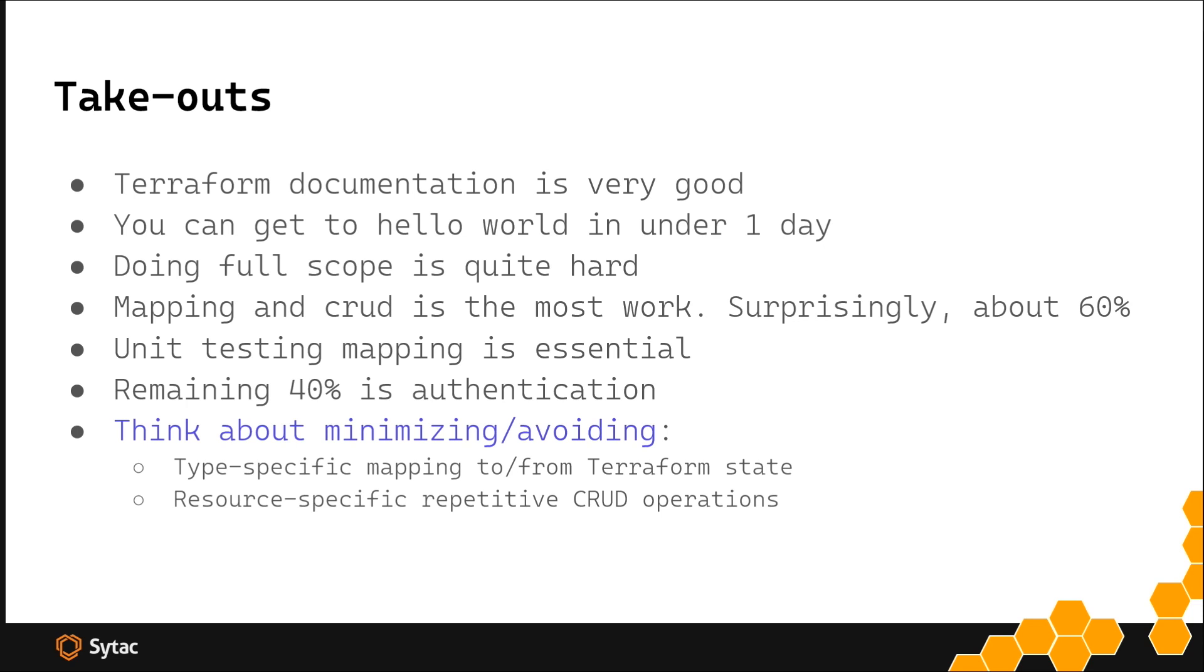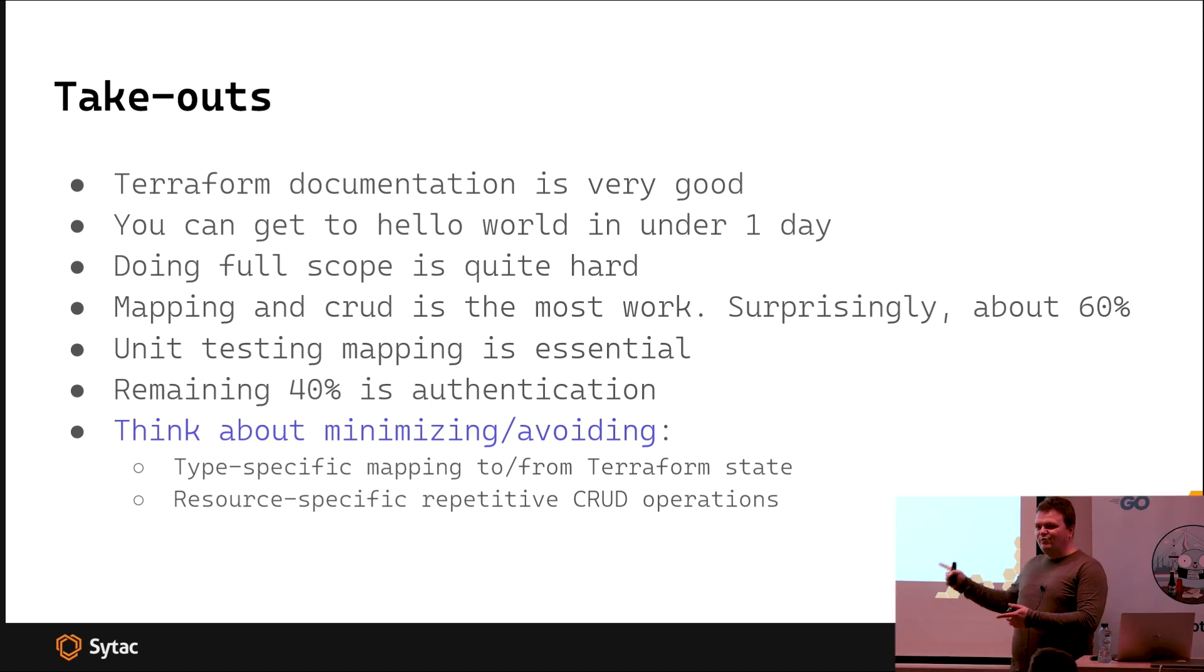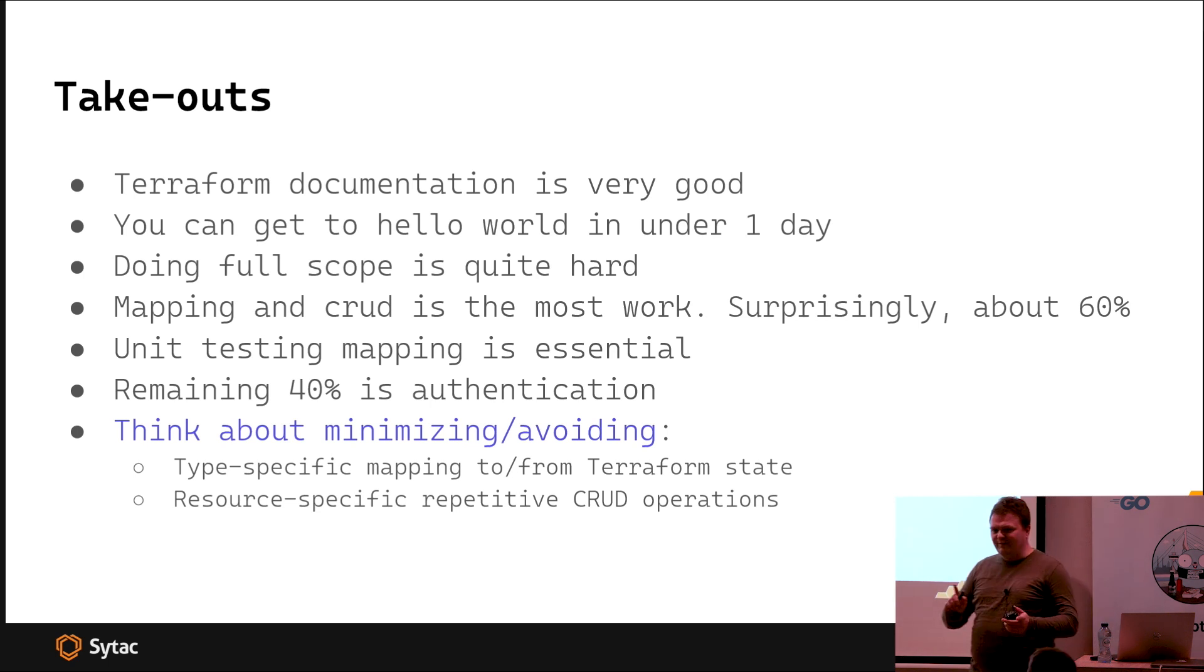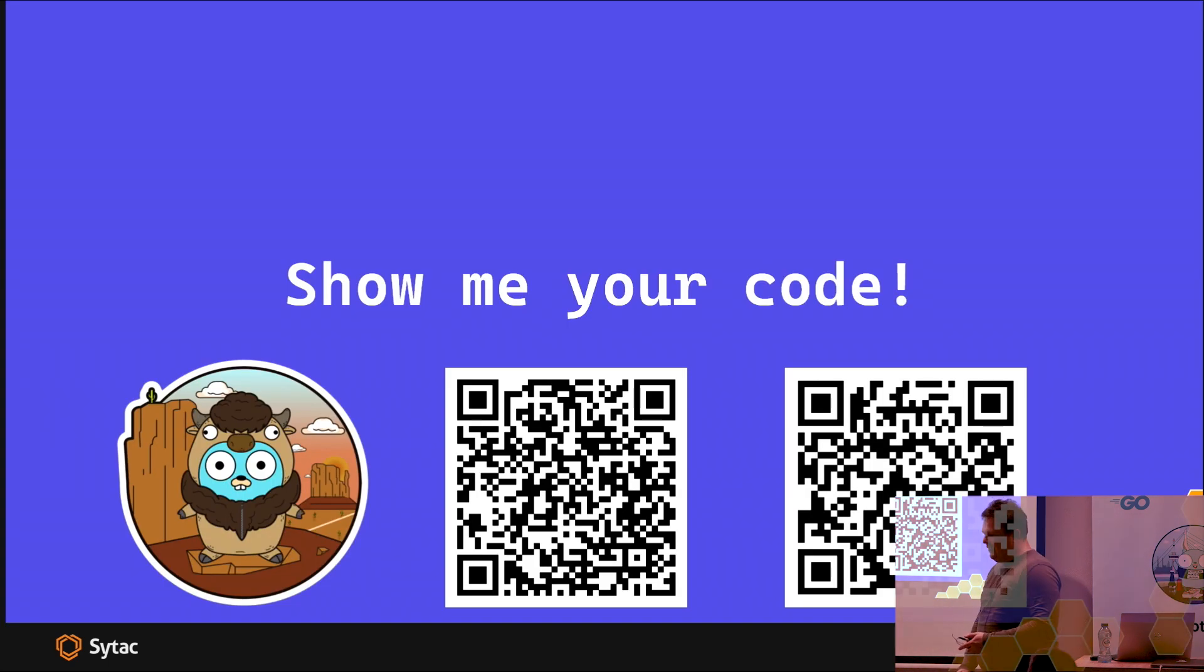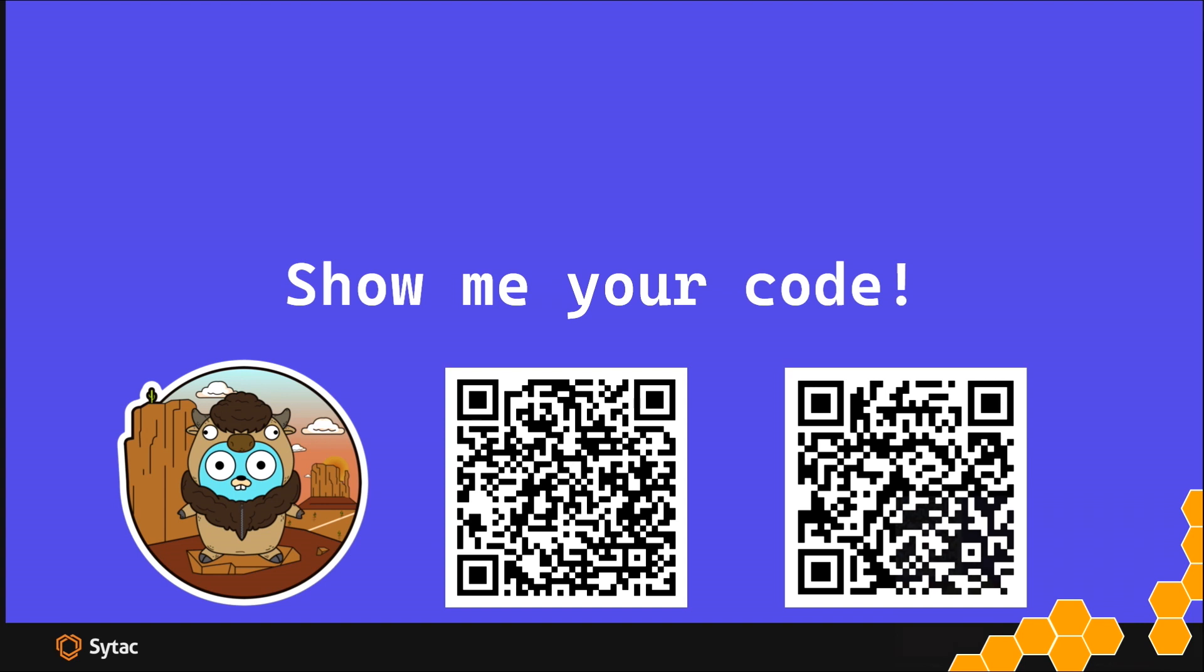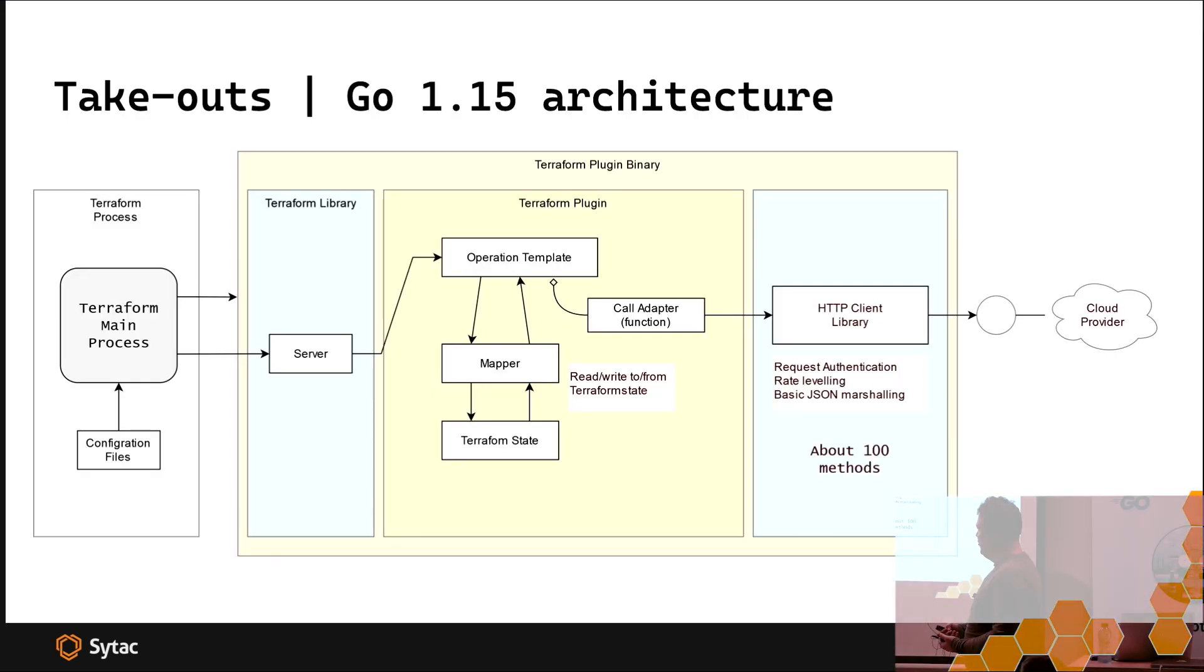What are the takeouts? Terraform documentation is excellent. You can get started in under one day, and it works for someone from a Java environment without Go programming experience. It turns out that mapping and unmapping is most of the work, and this is tedious, boring, and frustrating. If you think about embarking on building your own Terraform provider, that's the question you need to ask yourself - how the hell will I keep this in check? Because it can really spiral out of control.